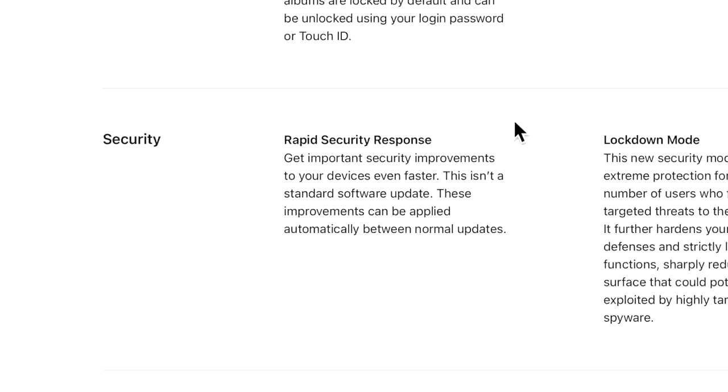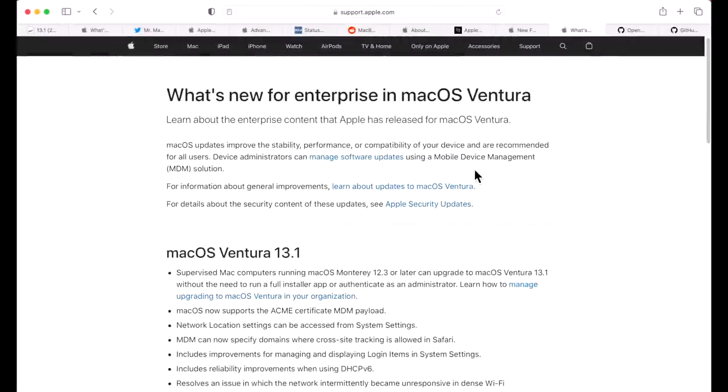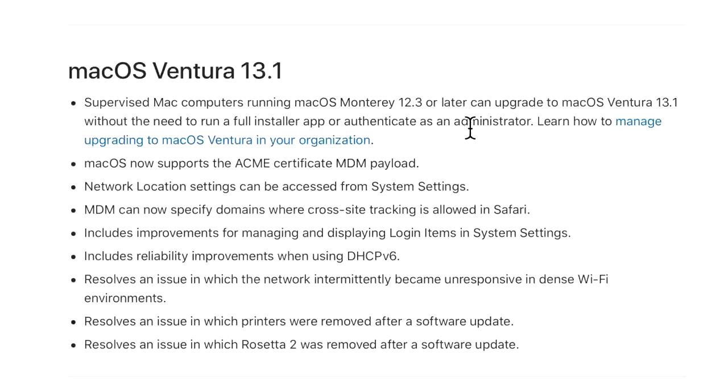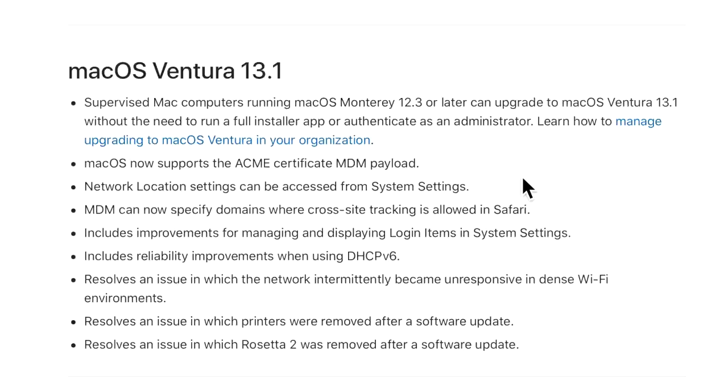The next section is what's new in Enterprise for macOS Ventura. This document is great for anybody that supports or administers Macs in a large environment, like system administrators like me. It's nice to be able to see that Apple's putting these notes in here for people like us who have to handle these Macs for users. The first one is that supervised Mac computers running macOS Monterey 12.3 or later can upgrade to macOS Ventura 13.1 without the need to run a full installer app or authenticate as an administrator. Two things here: this is the delta upgrade - smaller and faster upgrade that I was talking about for macOS Ventura - and the need to not be able to authenticate as an administrator to install a software upgrade to the next major version. This is going to help out a lot of education and enterprise environments upgrade to the next version a lot easier.